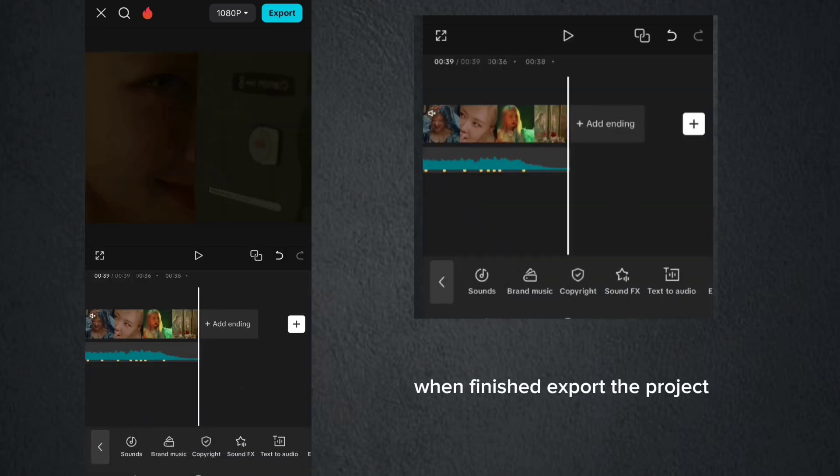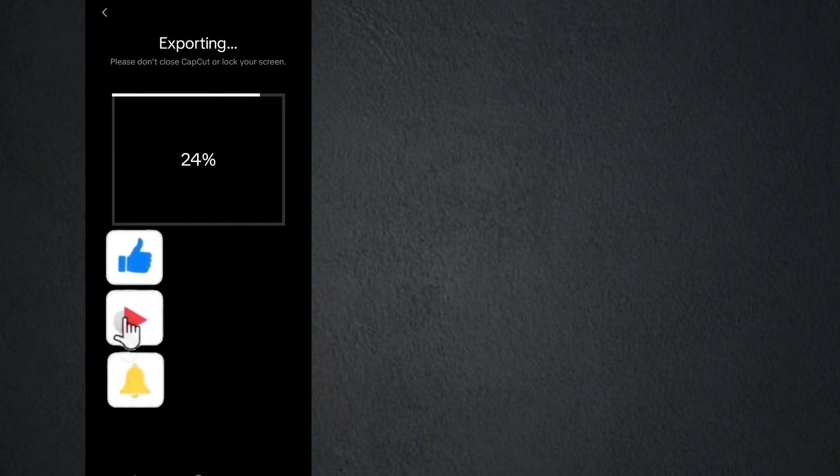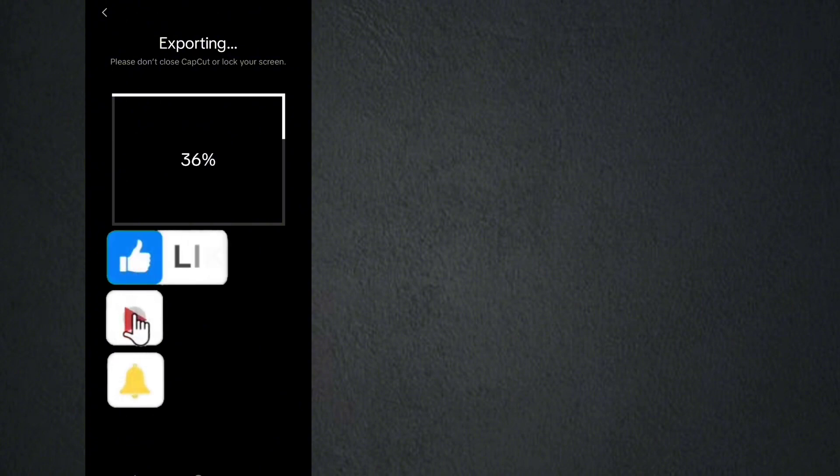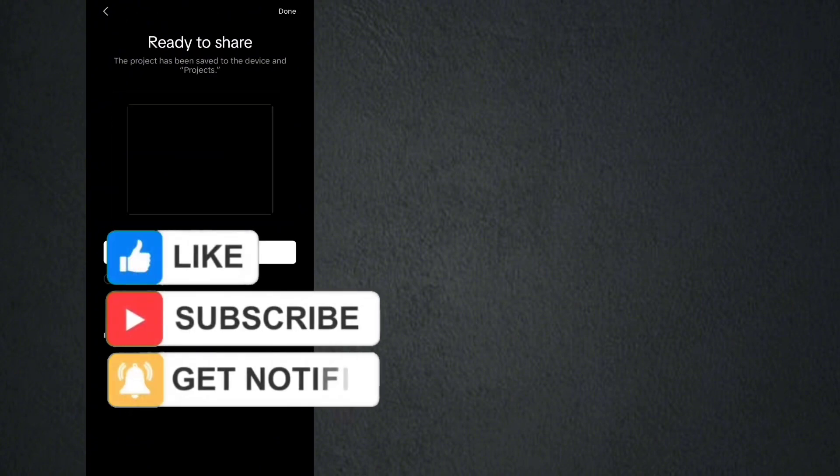When finished, export the project. If you found this video helpful, please give it a thumbs up to support the channel and help others discover this content.